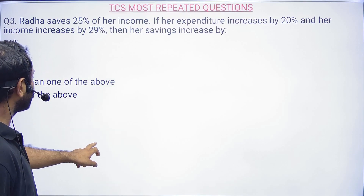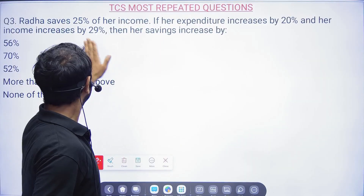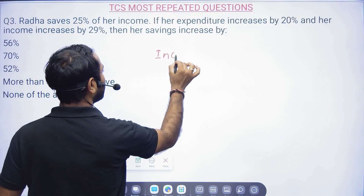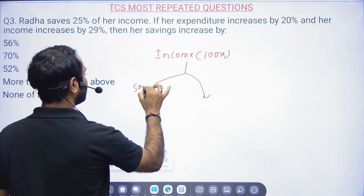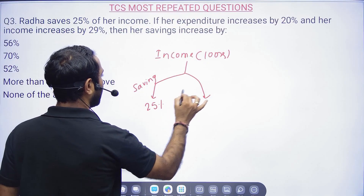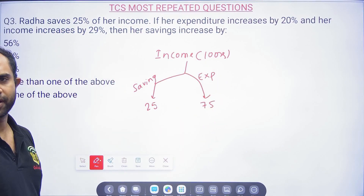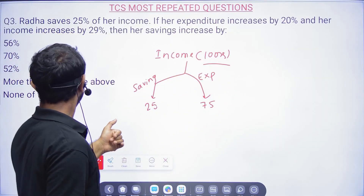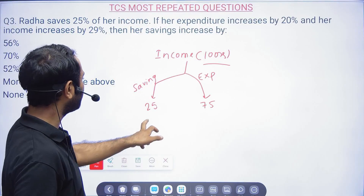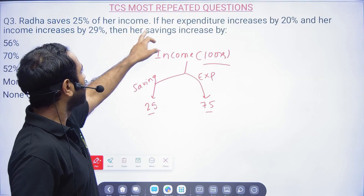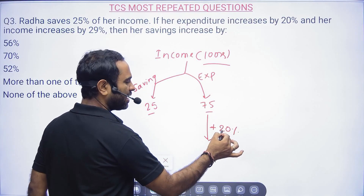Question 3: Radha saves 25% of her income. Instead of calling it x, assume income = 100 rupees. Saving = 25, expenditure = 75. Now expenditure increases by 20%. 20% is 1/5, so 1/5 of 75 is 15. New expenditure = 75 + 15 = 90.